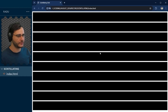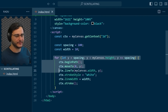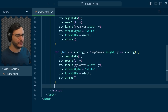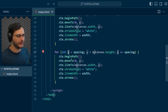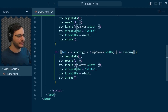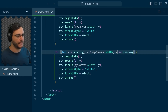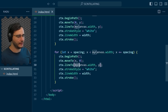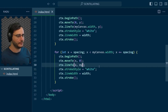Now we're going to copy that code for vertical lines. I copy everything below and replace y with x. So x starts at the spacing, goes all the way to the canvas width, increasing by the spacing each iteration. We move to (x, 0) for the top part of the screen, and line to (x, canvas height) for vertical lines.